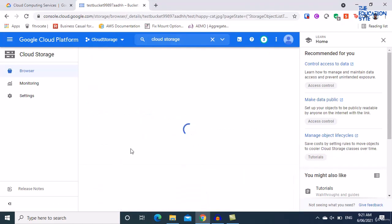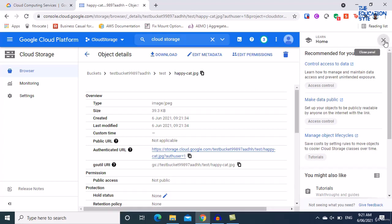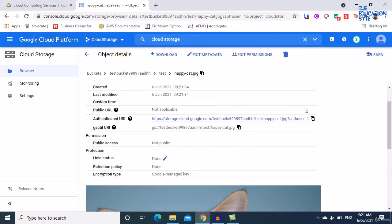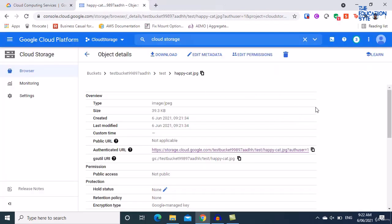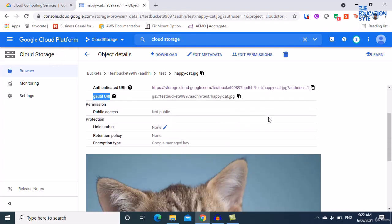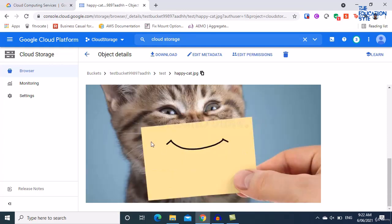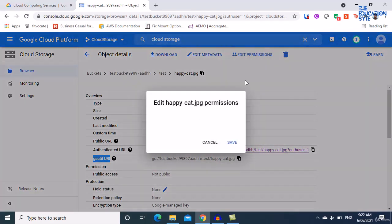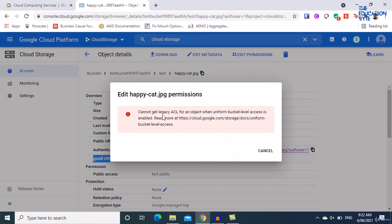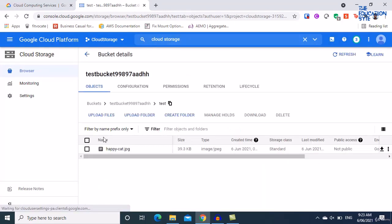Double-click and the file is uploaded successfully. Clicking into the file shows its details — for example, an authenticated URL. There's also the gsutil URI, which we can use to transfer the file to a VM within Google Cloud. You can also see a preview of the file. There's no public URL currently, and if you try to edit permissions it says you cannot because access is controlled at the bucket level.